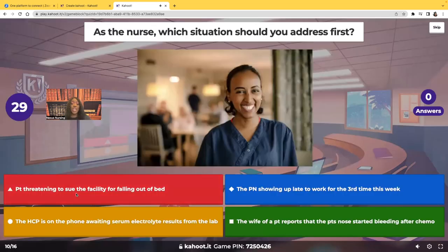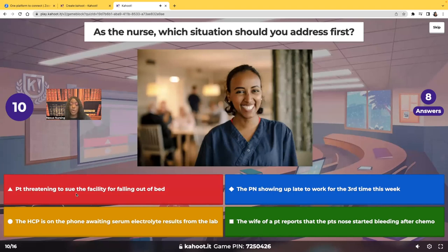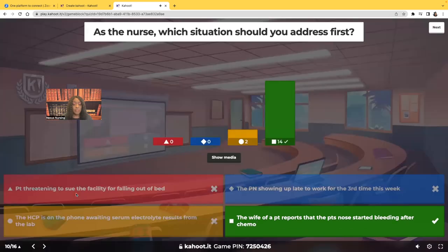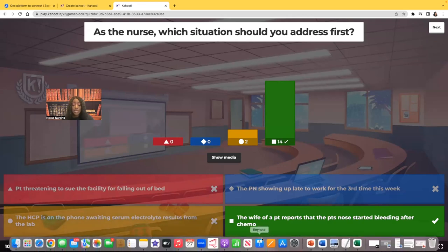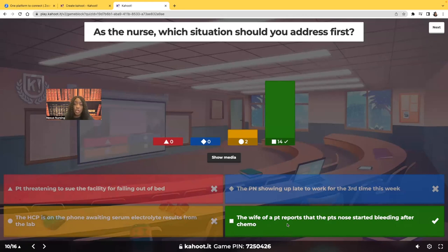As a nurse, which situation would you assess first? A patient threatening to sue for falling? A practical nurse late to work for the third time? A healthcare provider waiting for lab results? Or the wife of a patient reporting his nose started bleeding after chemotherapy? You always address physiological integrity first — what will kill or harm your patient. The doctor can wait. The patient bleeding after chemotherapy is your priority — go assess that patient first.